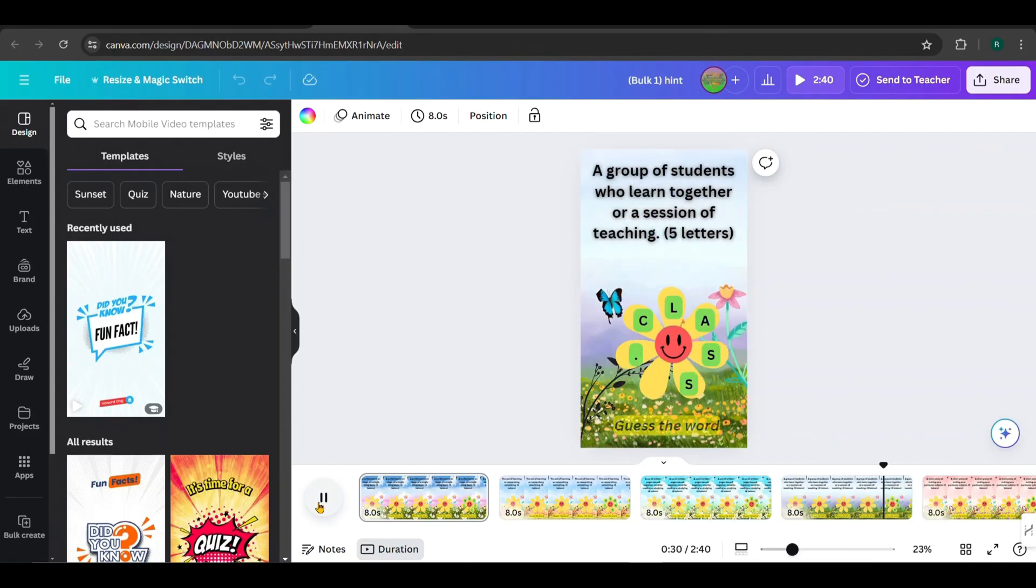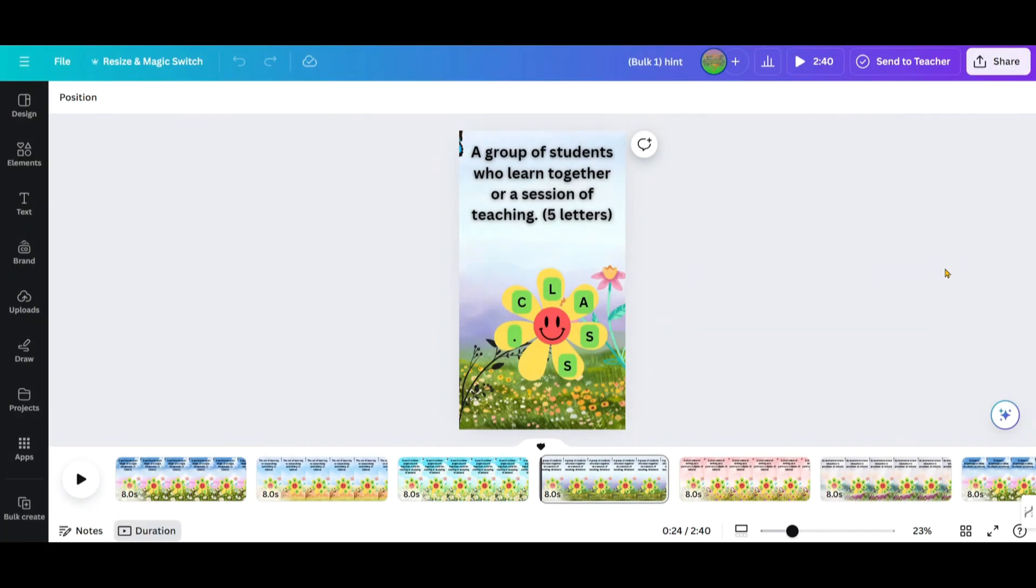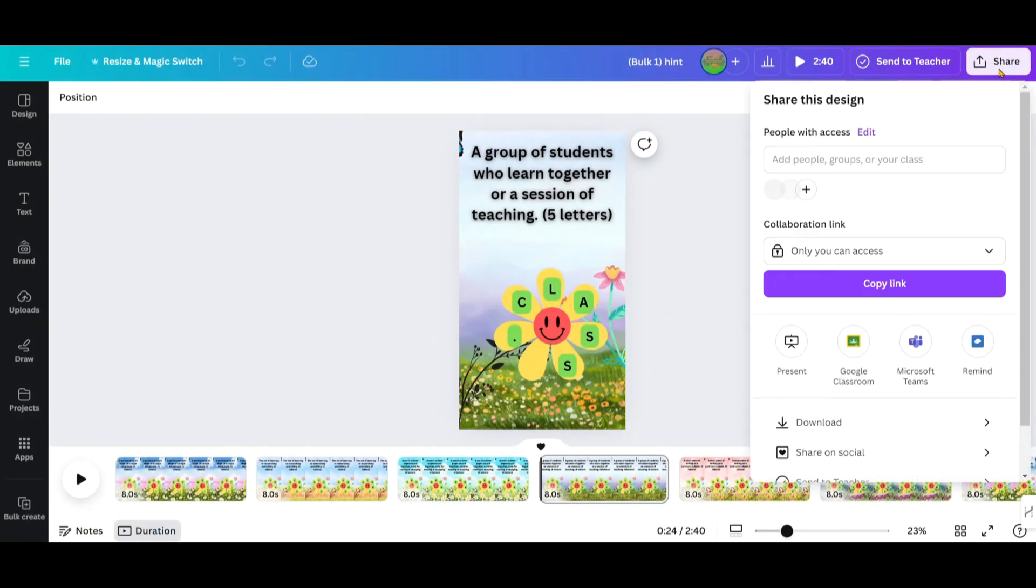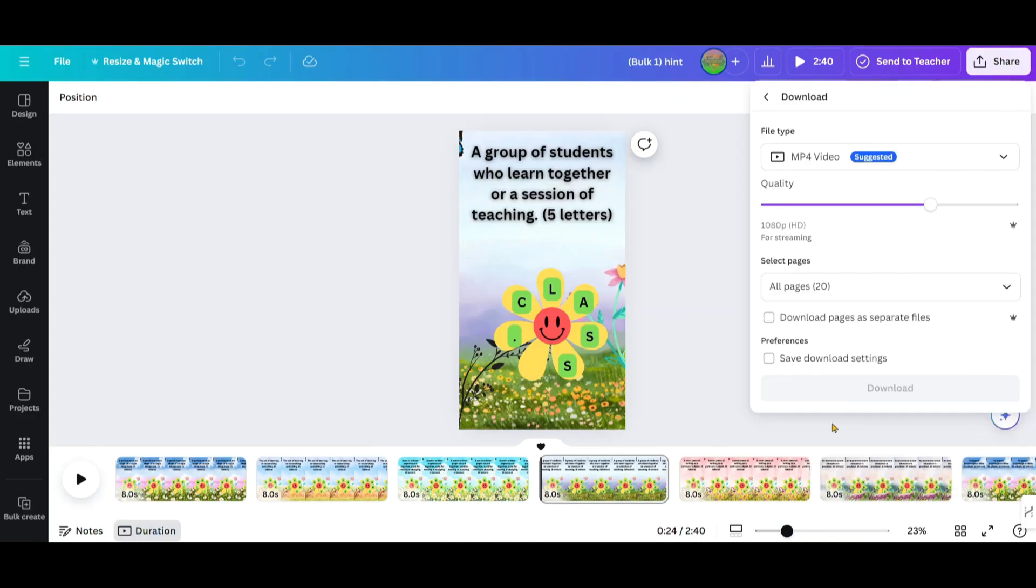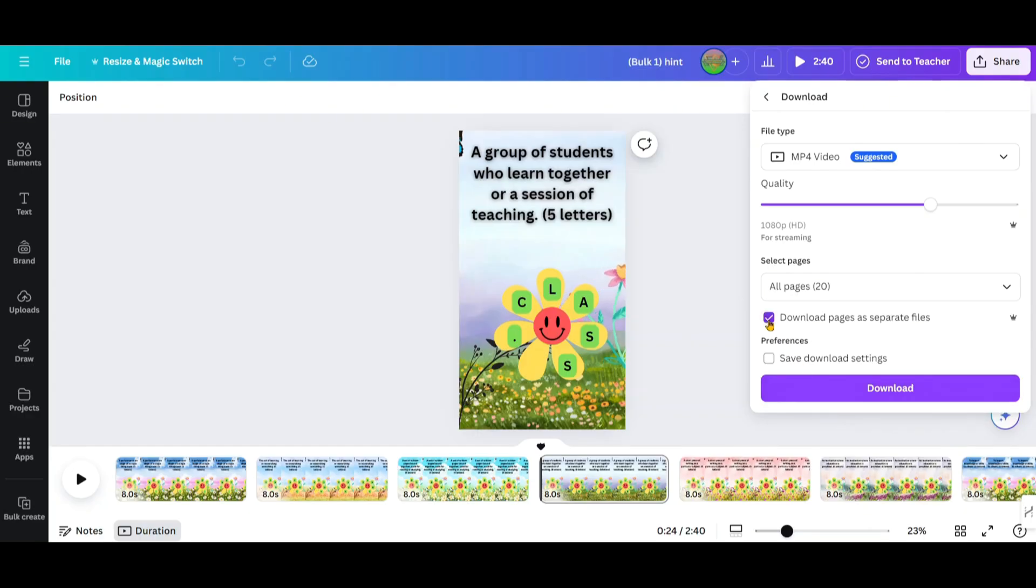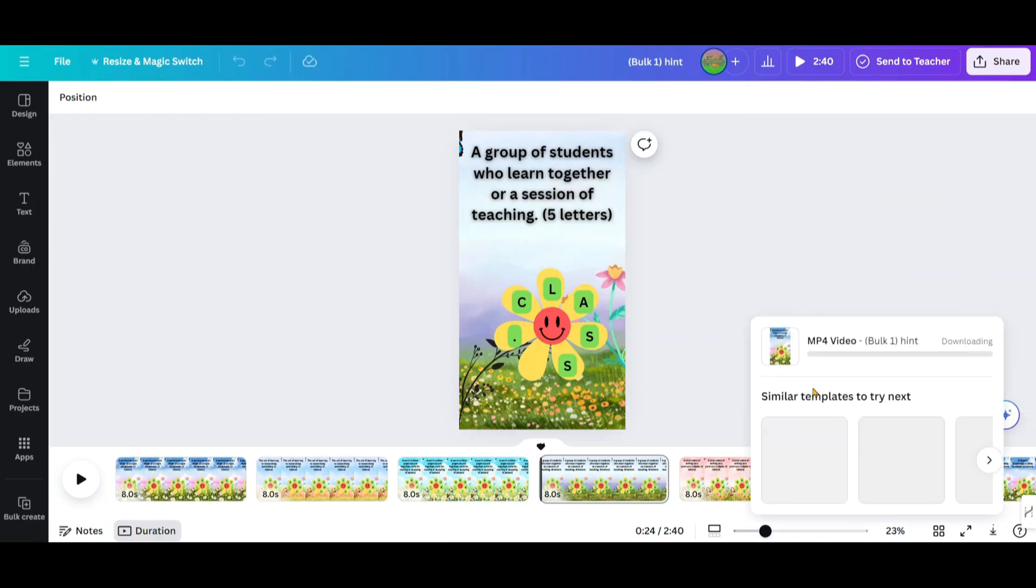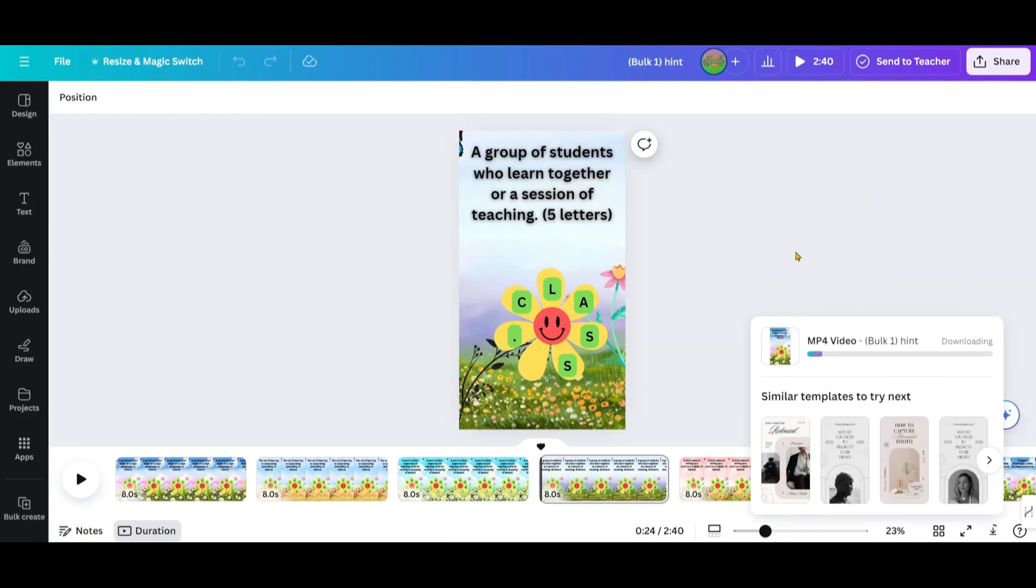They look awesome, don't they? To download these, go to Share and click on Download. Make sure to check the option Download Pages as Separate Files. Then click Download. It will download as a zip file.